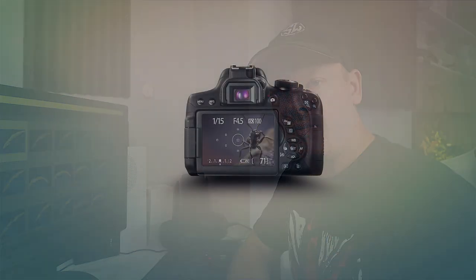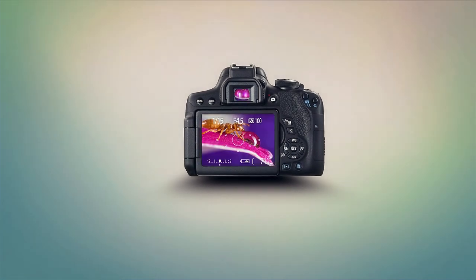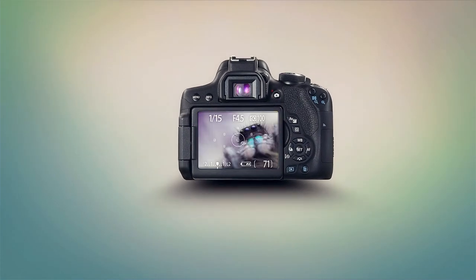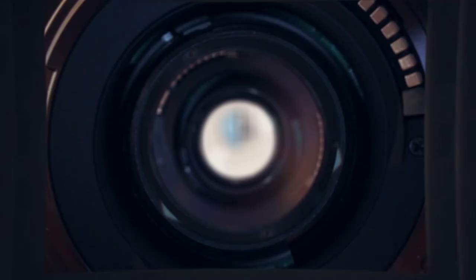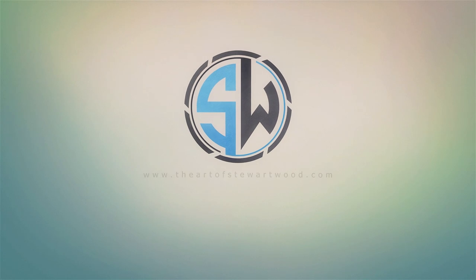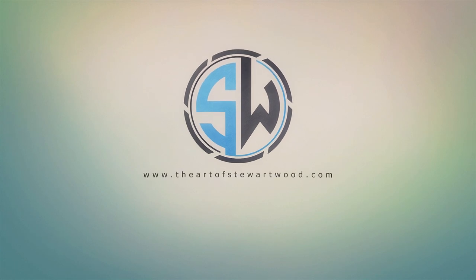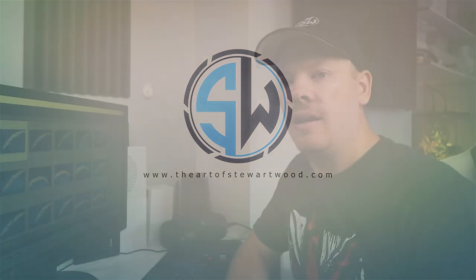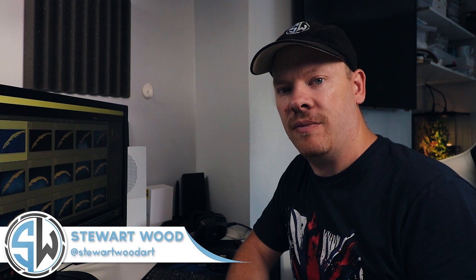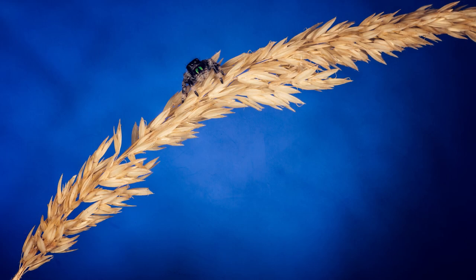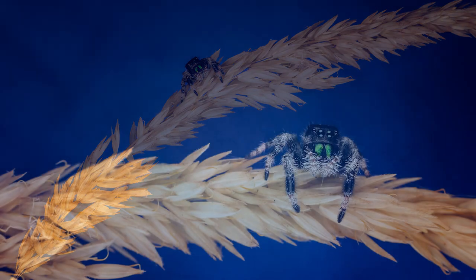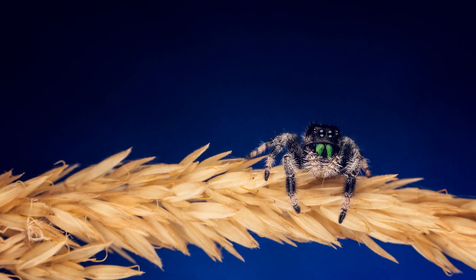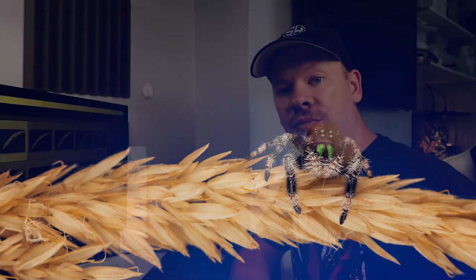Today we're going to edit the images of our baby regal jumping spiders. Hello, my name is Stuart Wood and welcome to my YouTube channel. In this video we're going to edit the images of our baby regal jumping spiders that we took in this video here, so let's get into Lightroom.